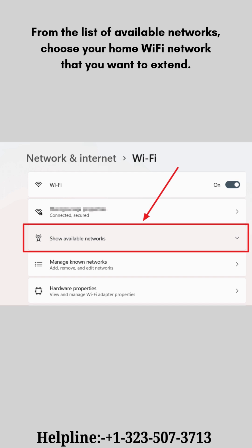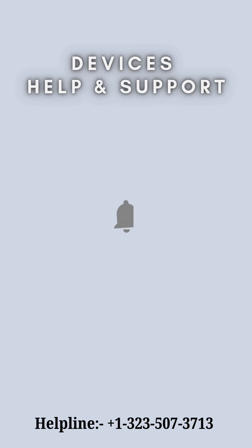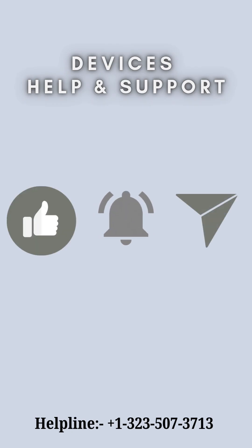Now setup is complete. Thanks for watching. Don't forget to like, share and subscribe.